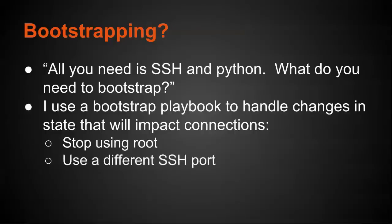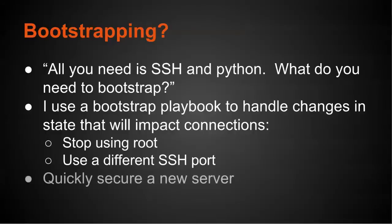In addition, I change the SSH port. You can choose to do this or not, but if you do it, you're going to change how you can connect to that server. So the bootstrap playbook puts the system in a different state, and then going forward I use another playbook to manage it after it is in that new state. The other benefit is that it quickly lets me secure a new server after bringing it up, because typically these need patches applied and I want to secure it in some other ways as well.